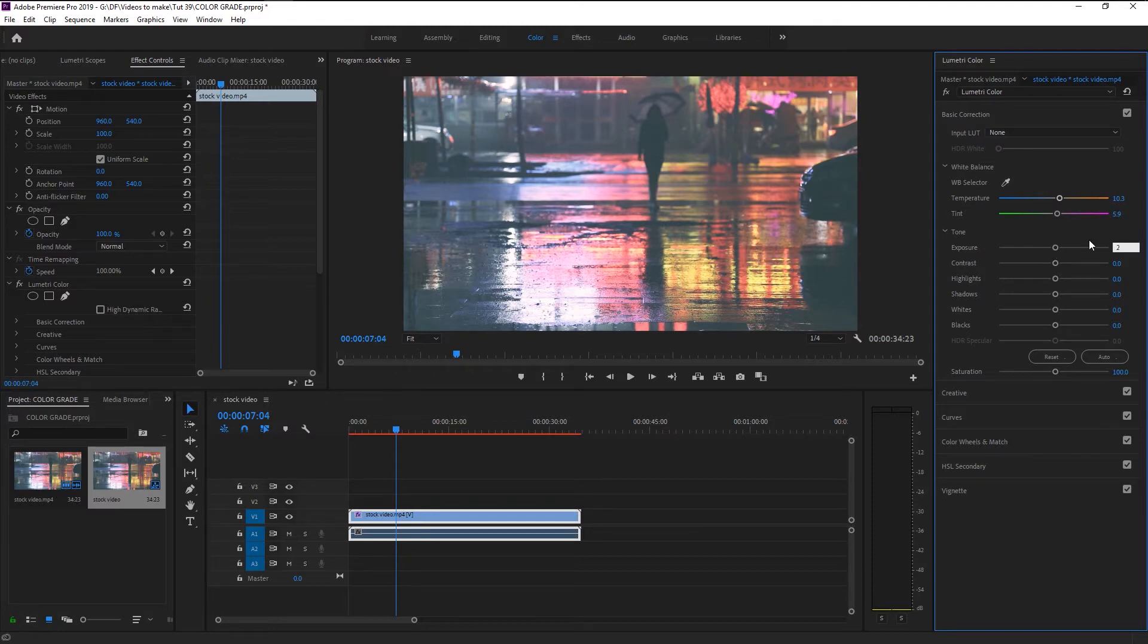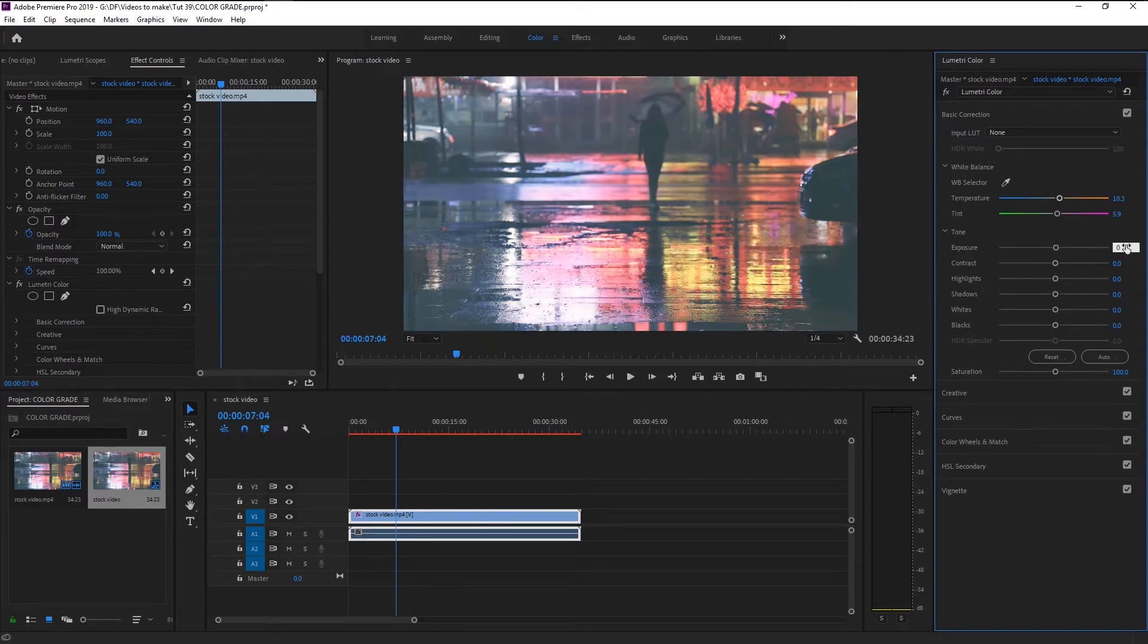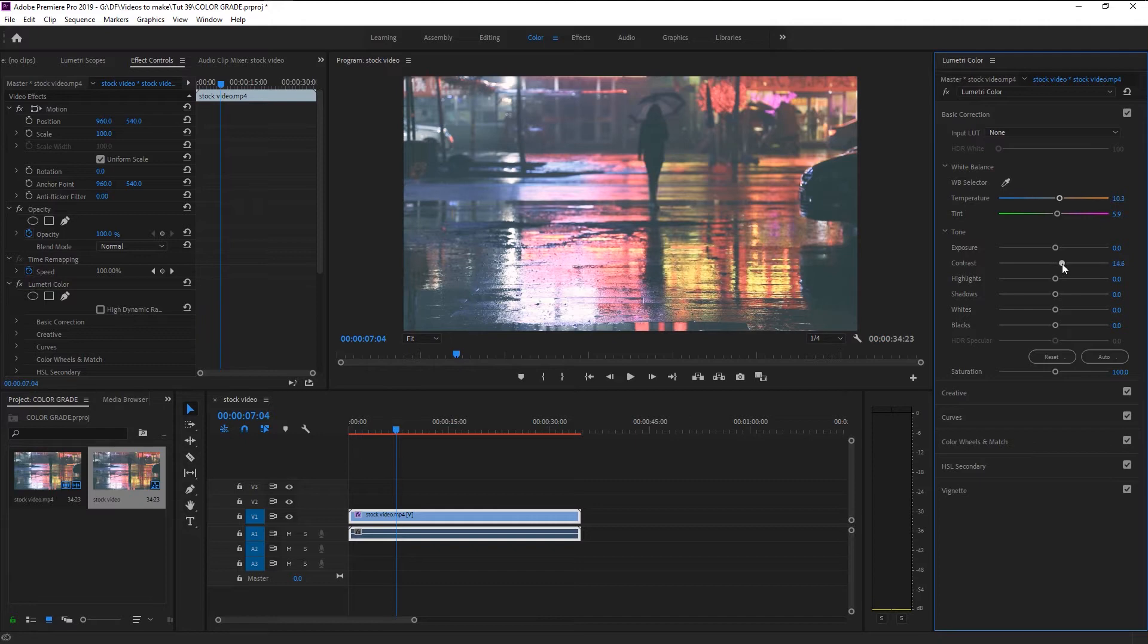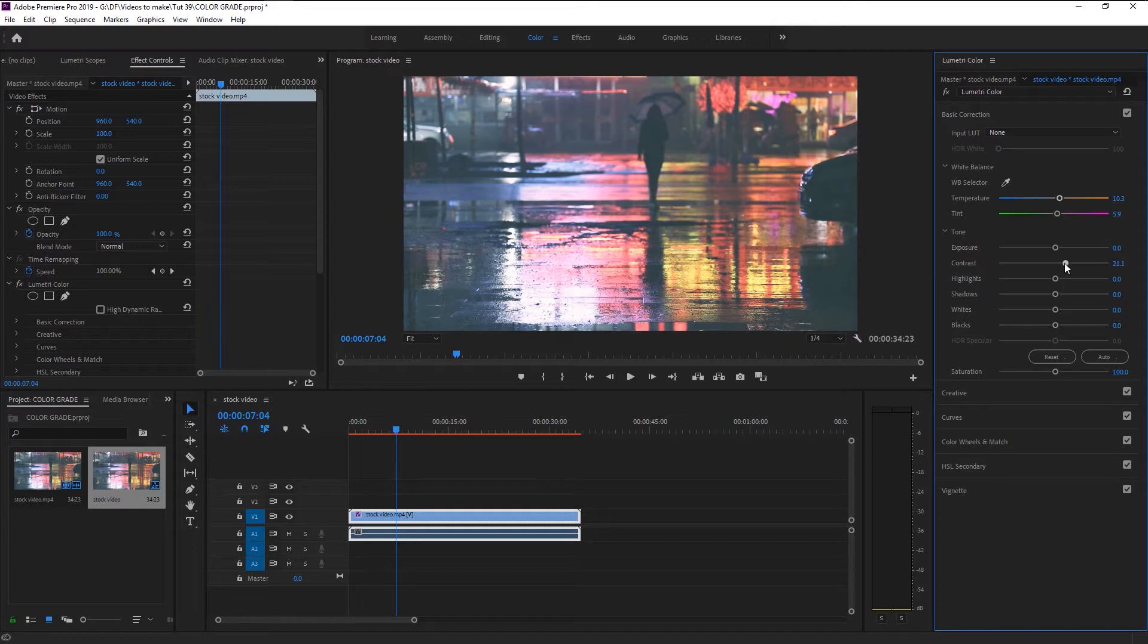You can also reduce the overexposed white on your video by decreasing it. Since our video is shot at night, we don't have to use it. Contrast is nothing more than the brightness of colors. You can increase the color's brightness or decrease it as per your need. For this video, we will increase it around 25.